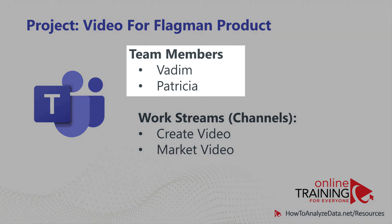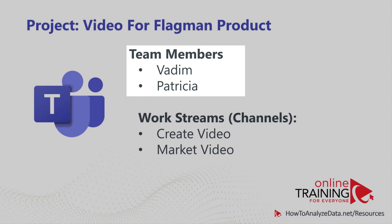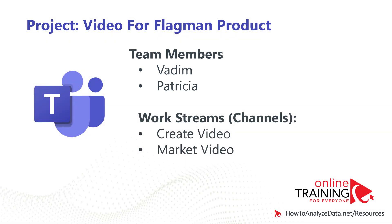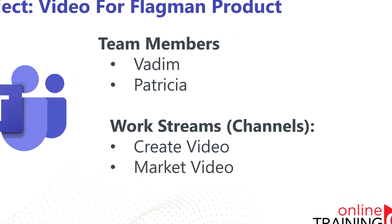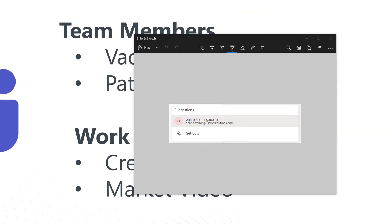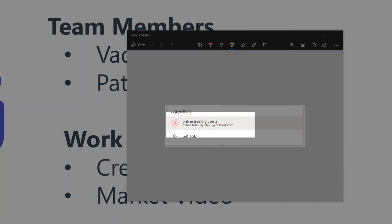I am working on the project with Patricia together, and we are using Microsoft Teams. Because we are new and don't know much about the system, I have recently noticed that Patricia's profile shows up in the system as an online training user.